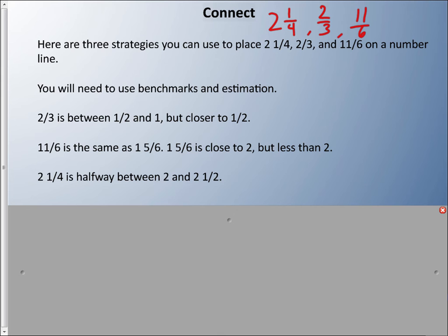We can say that two-thirds is larger than one half — if I draw it here, two thirds is definitely larger than half, because half would have been right here. So two-thirds is larger than half; it's between a half and one, but not quite one — closer to the half. Eleven sixths is the same as one and five sixths, which we learned how to convert in the last lesson.